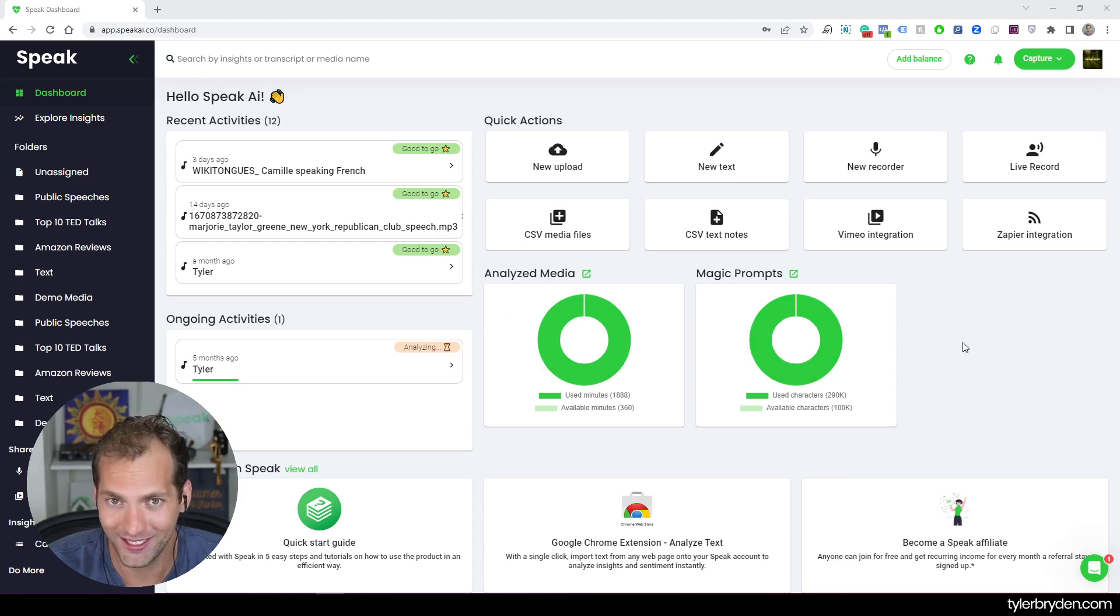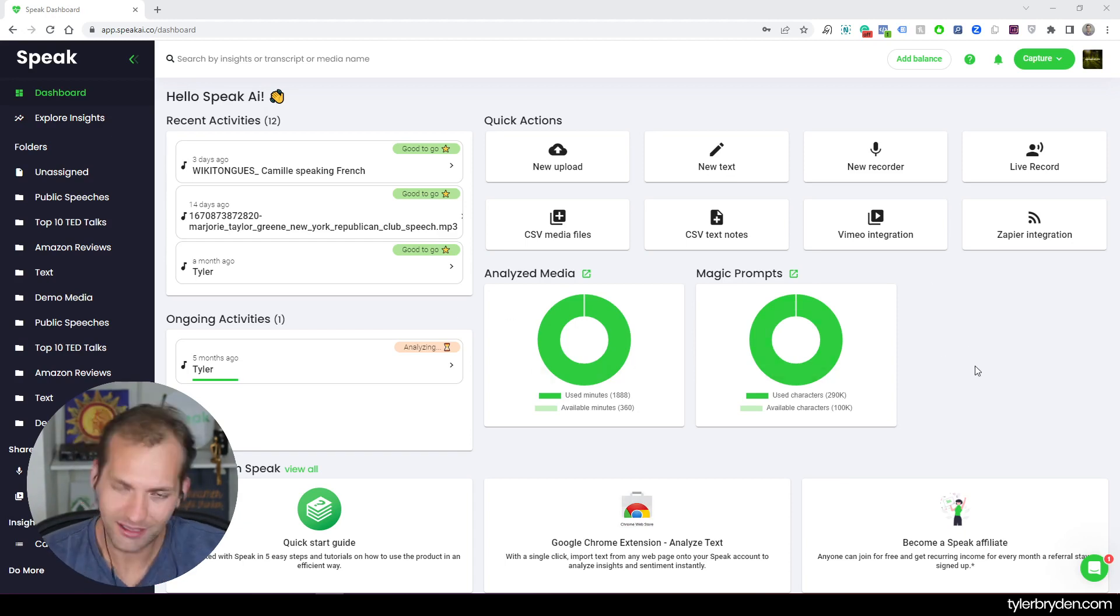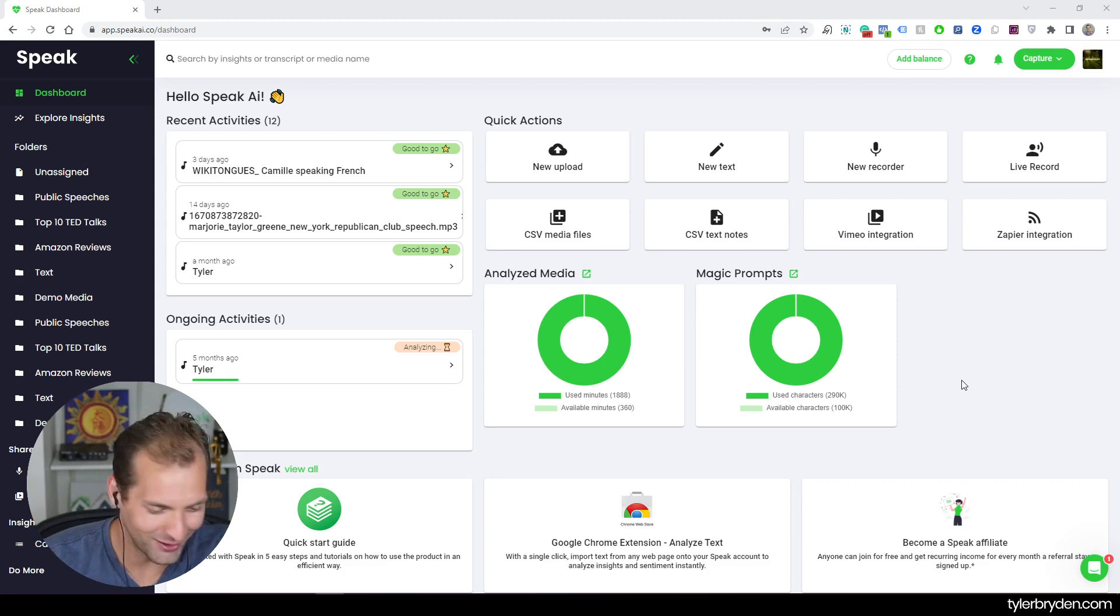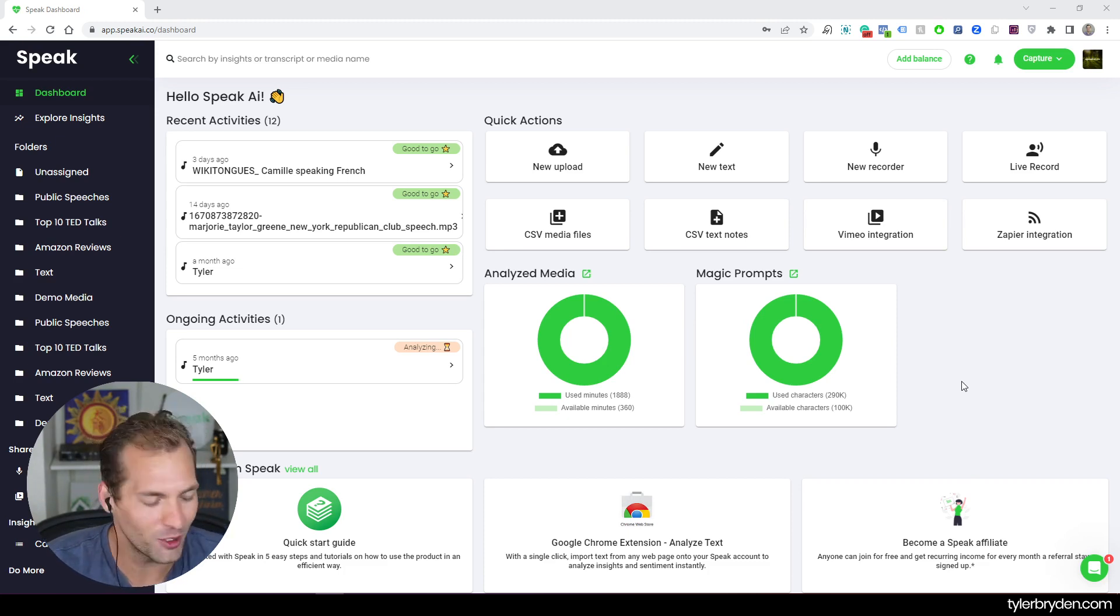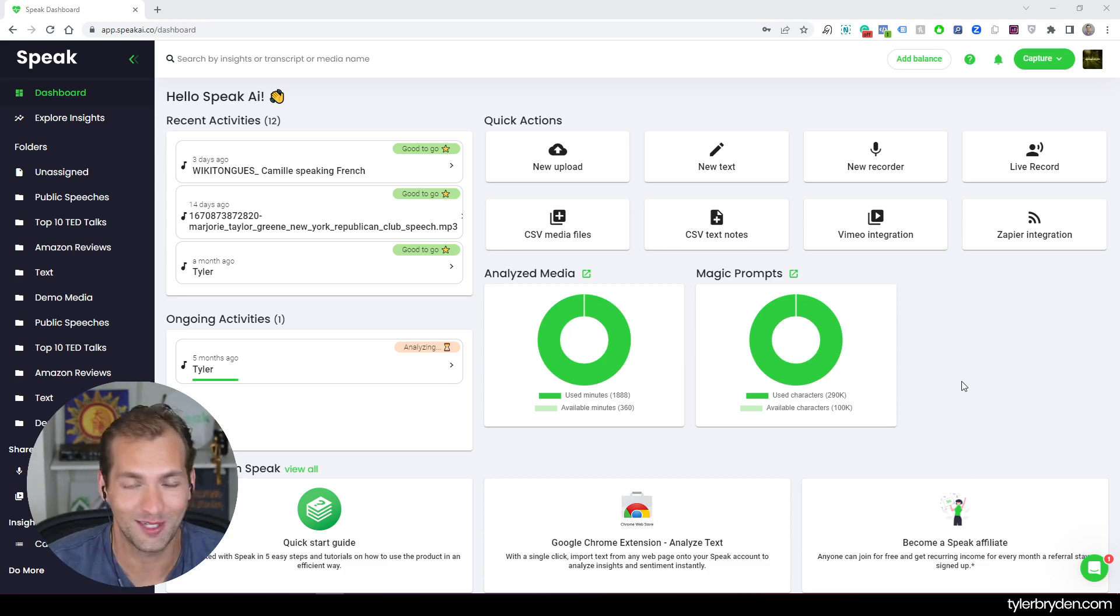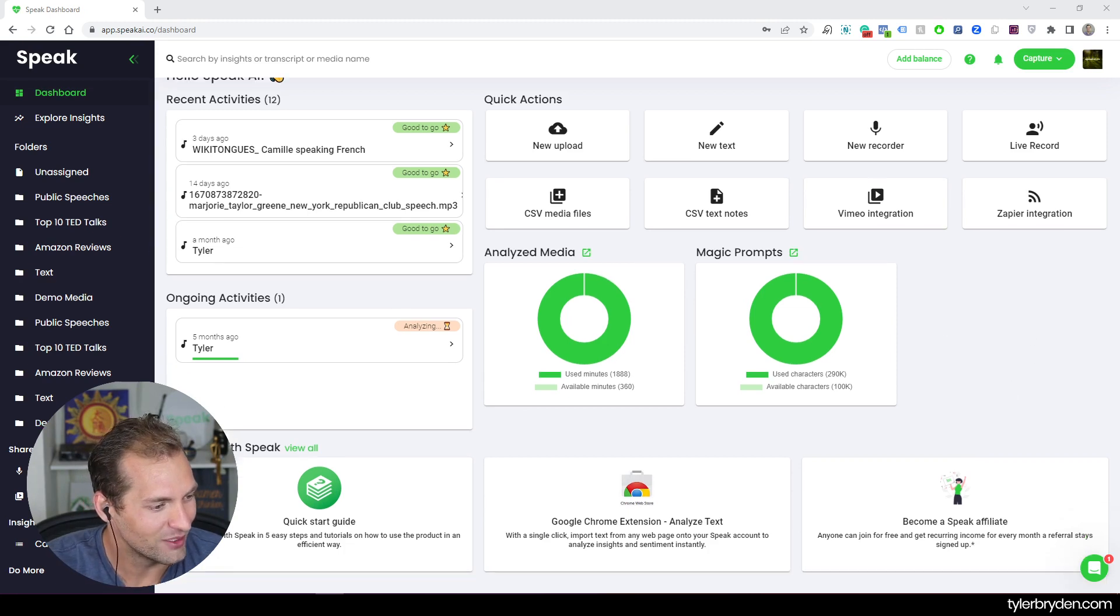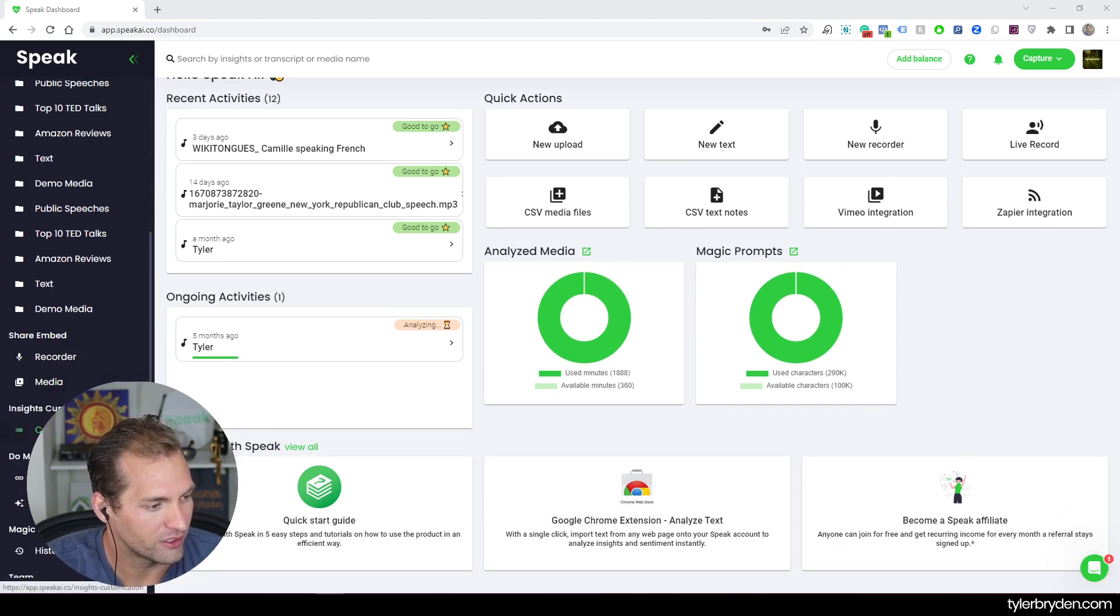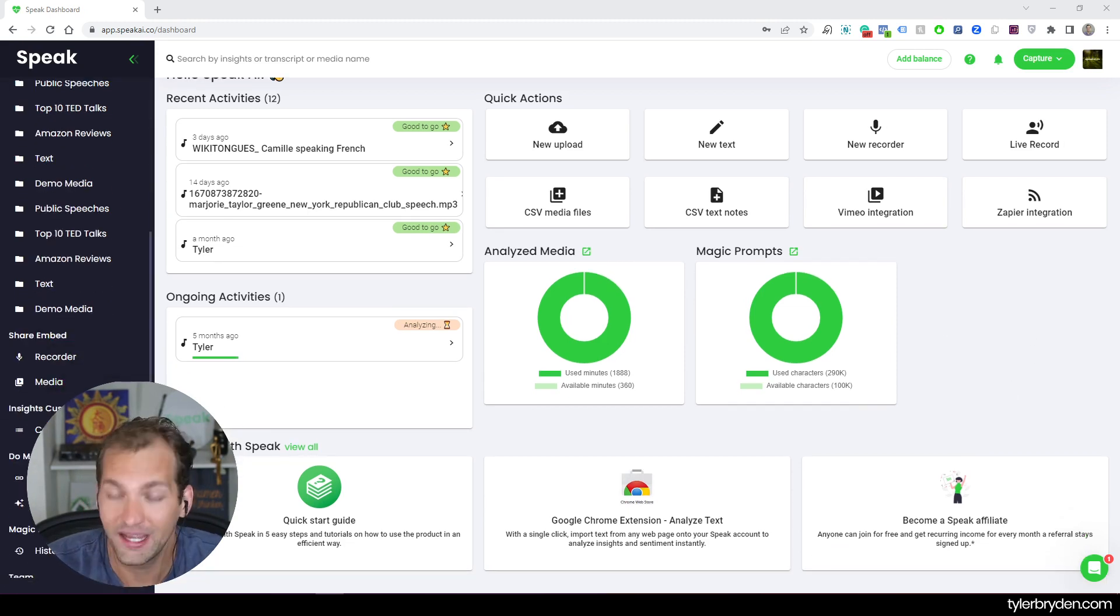So if you are logging into Speak today, if you don't have an account, that's okay. You can sign up for a 14-day trial. You can go ahead and sign up. I'll drop the link in the video. And if you are already, we love you being a Speak user.